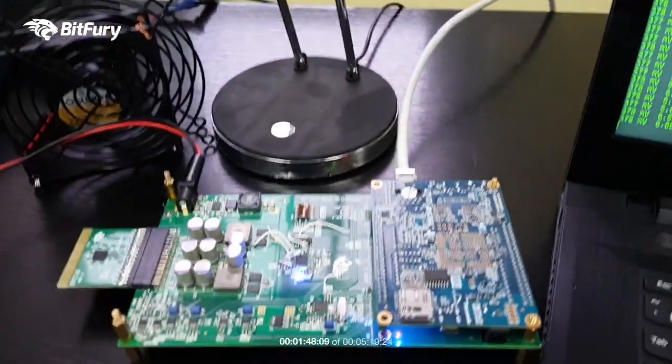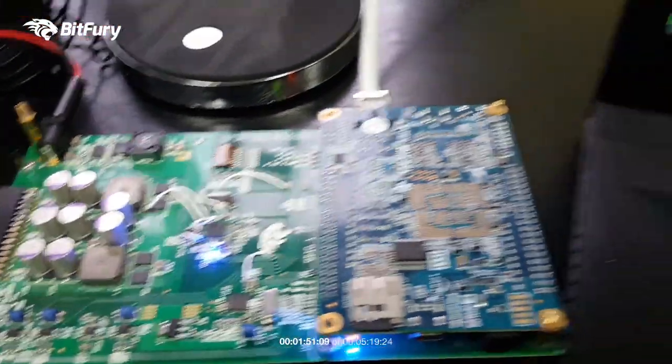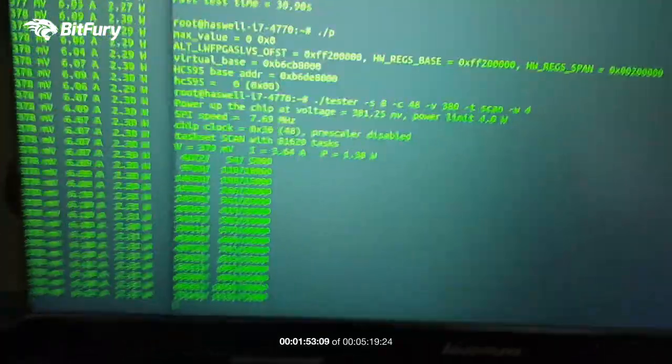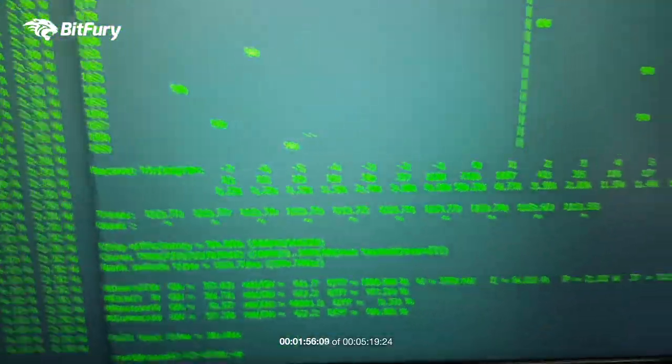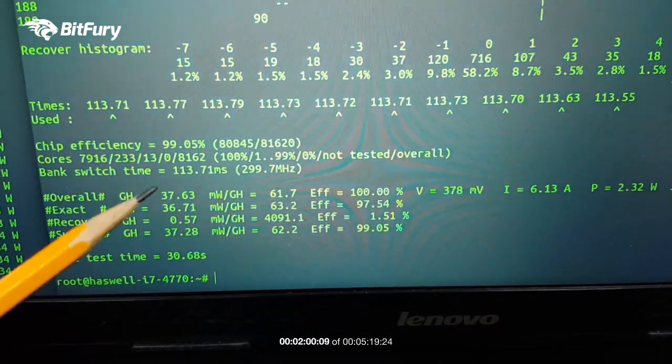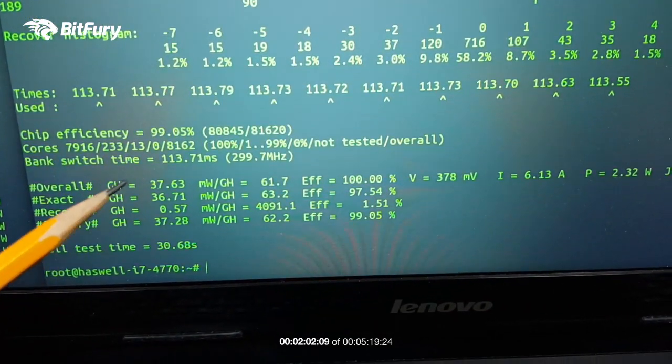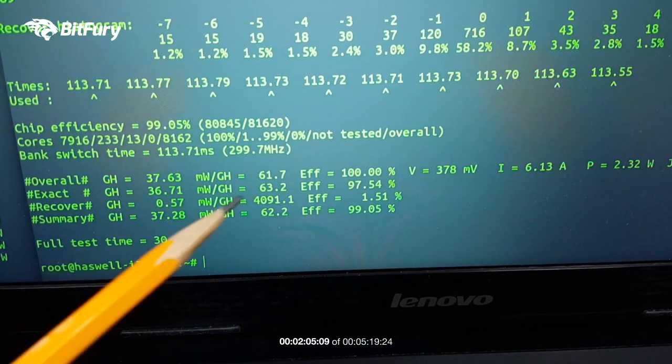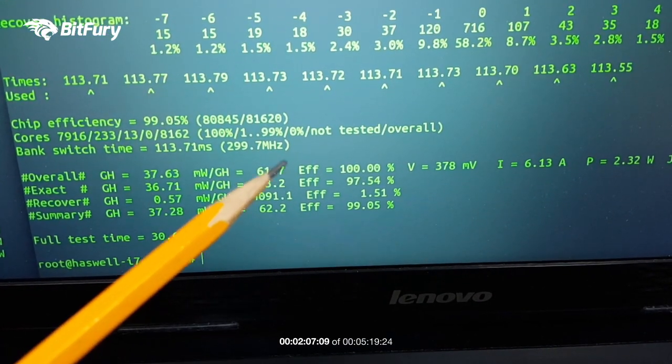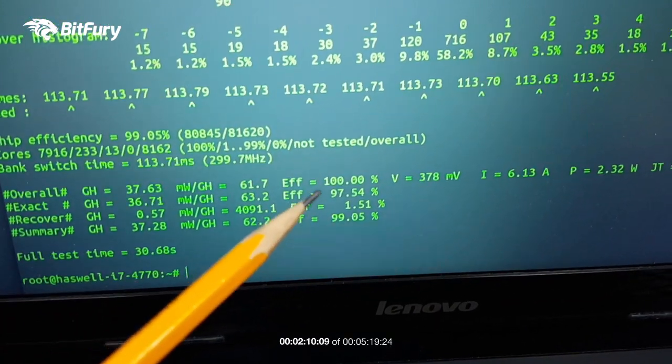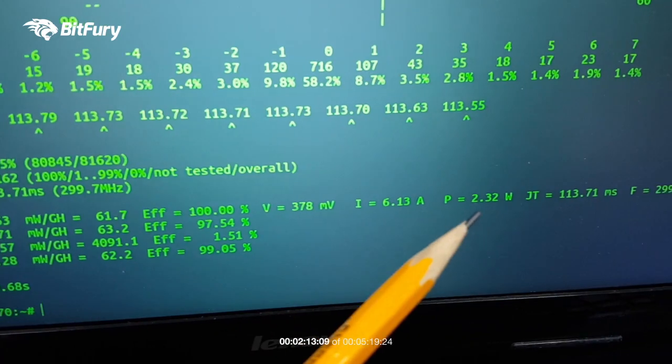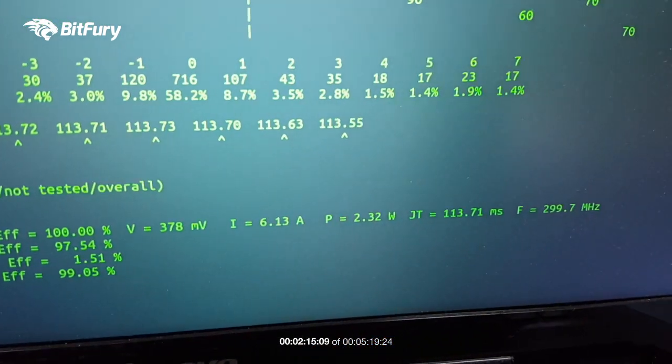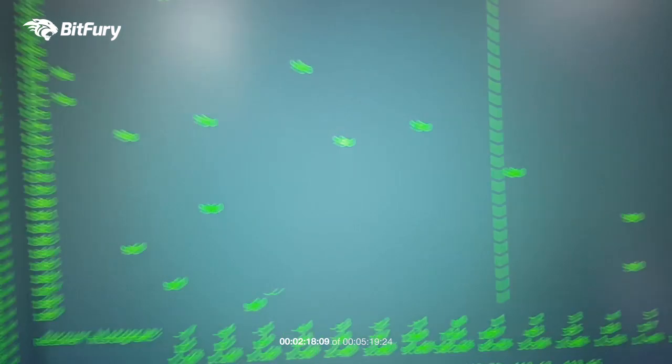Here you can see the regulator chip is powered up. And the test should complete any moment now. It's done. Here we can see the overall gigahash per second is 37.63, while the consumption is 61.7 milliwatts per gigahash, so 0.06. Voltage 380, current 6 amps, power 2.3 watts and job time about 113 milliseconds.